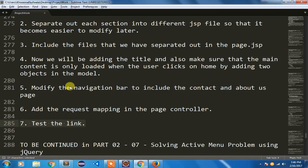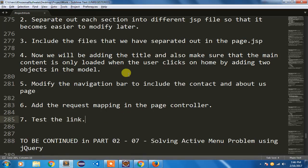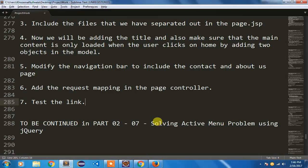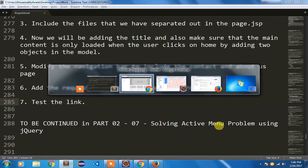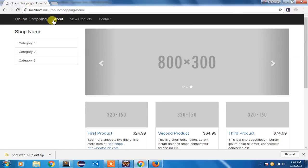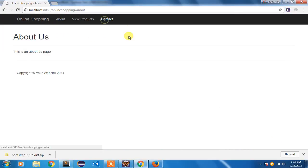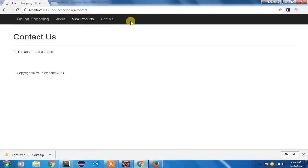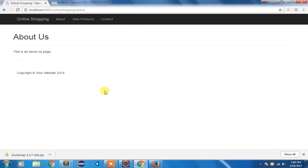This is how quickly you can create a master page. In the next video I'll show you how to solve the active menu problem using jQuery — right now I can't identify which menu is active because normally the active menu should be highlighted. Thanks for watching.